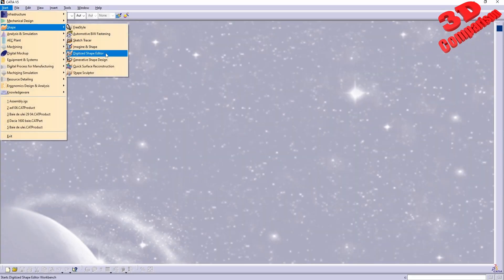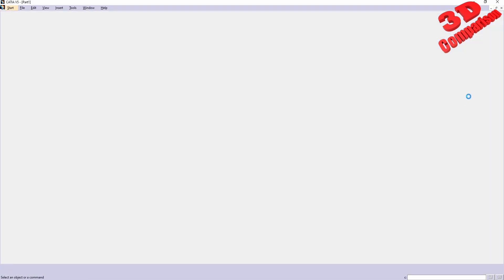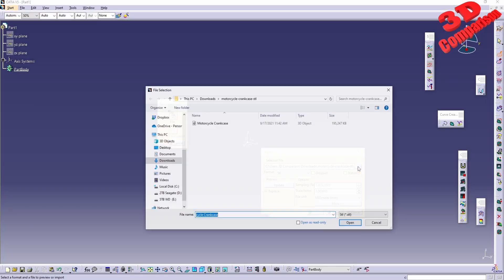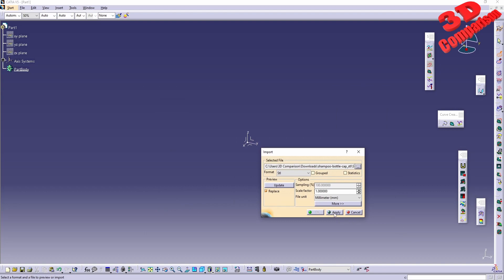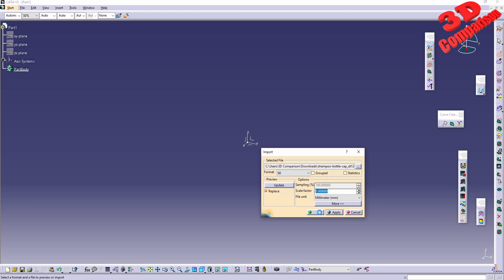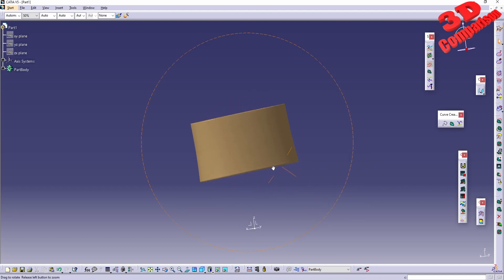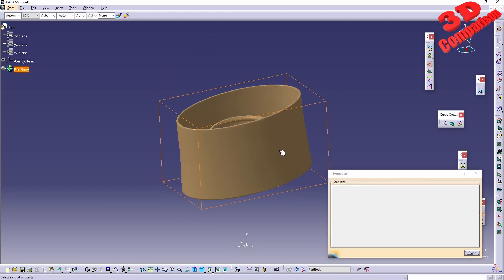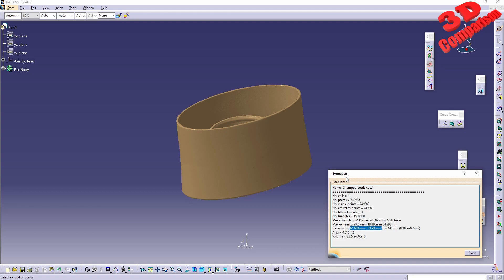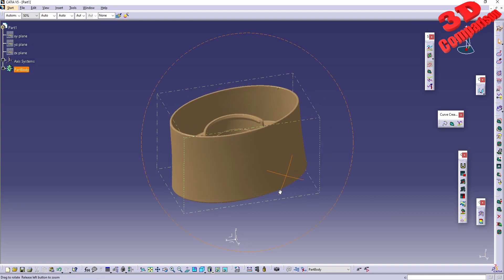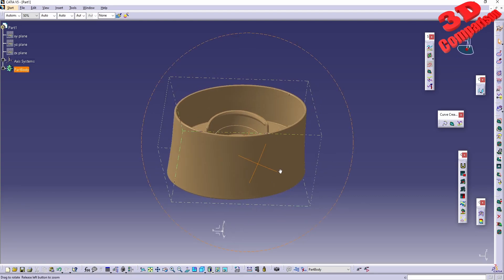Now I will jump into Digital Shape Editor and insert the existing STL over here, which will be this one. I will scale this using a scale factor of one. Since this is directly from a 3D scanner from Artec, if I check the dimensional measurements using the information tool in CATIA v5, we know that this is at the true scale.